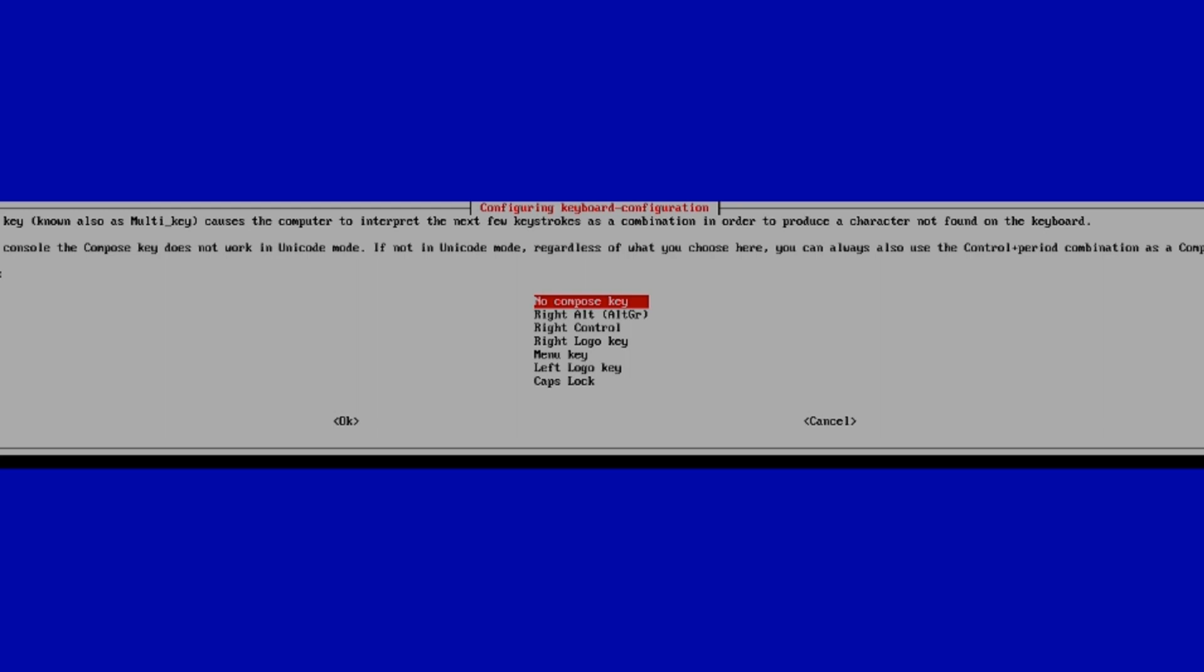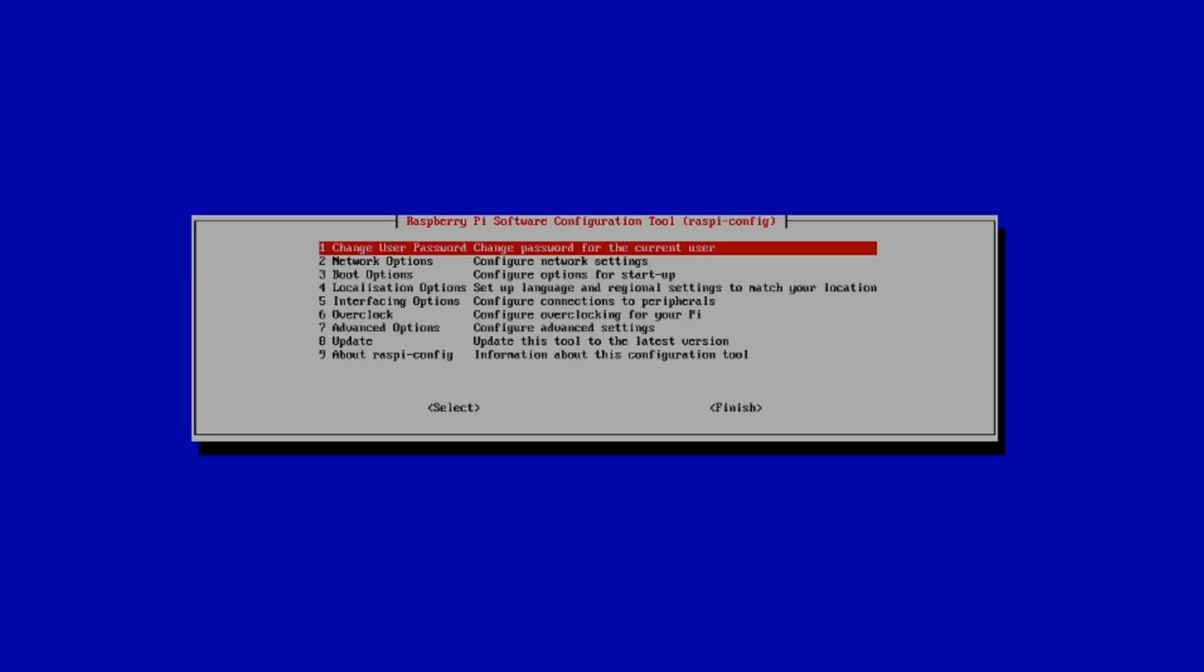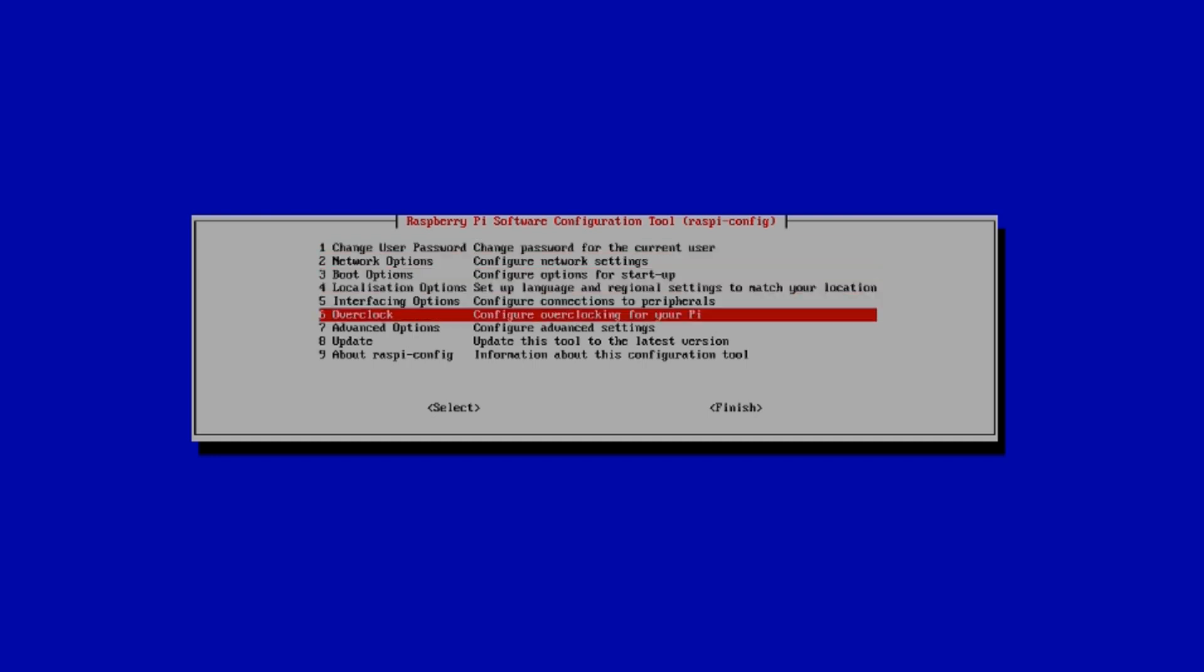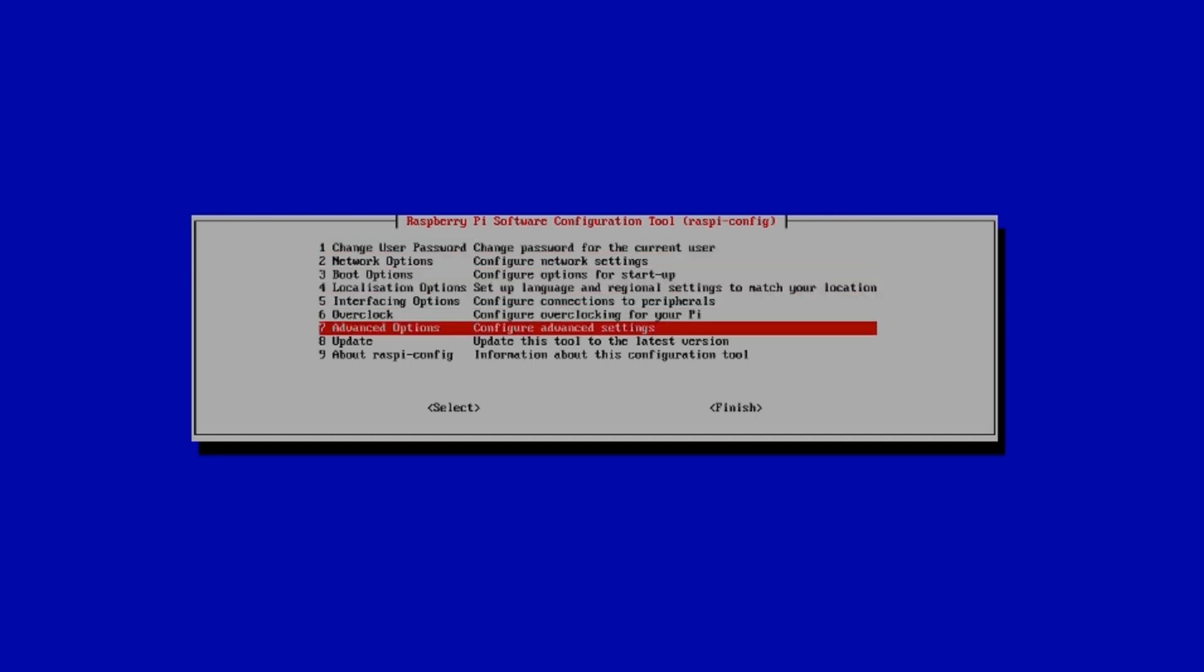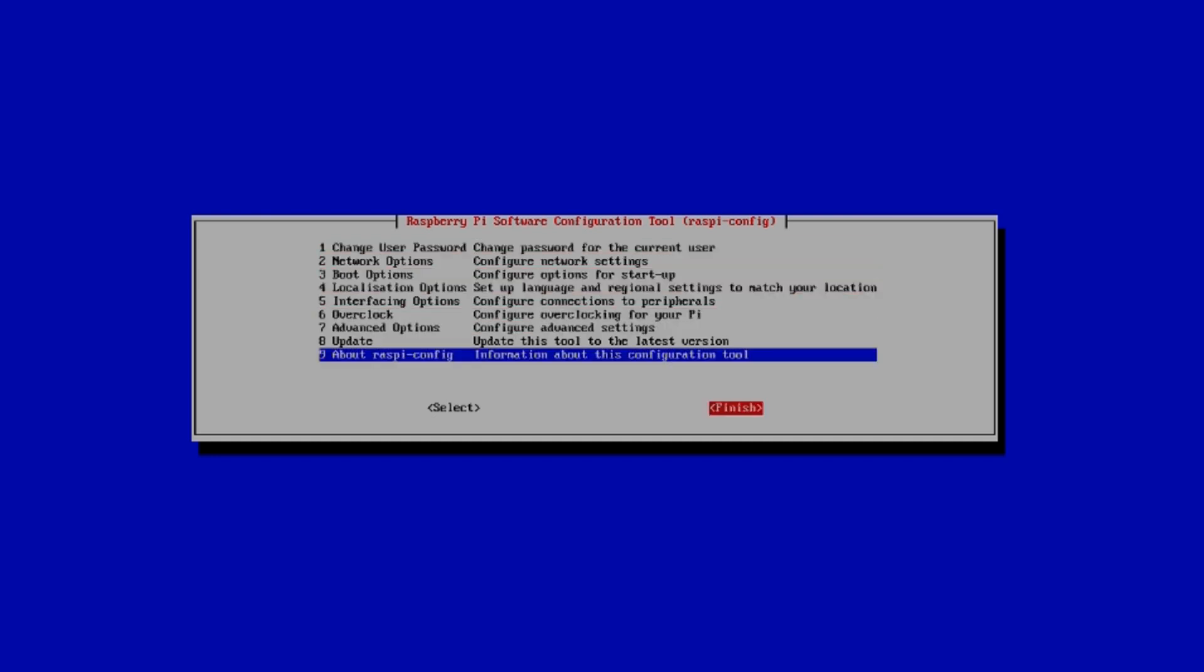The compose key, also known as the multi key, can be set to no compose key. Hit enter, and then we're done. Go down to finish.